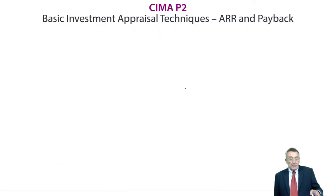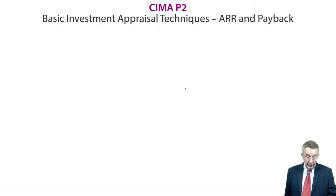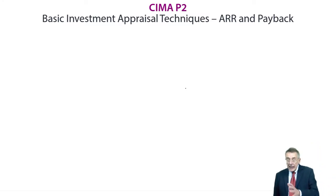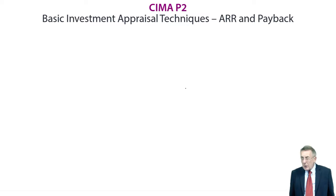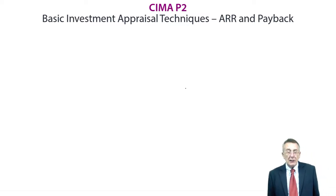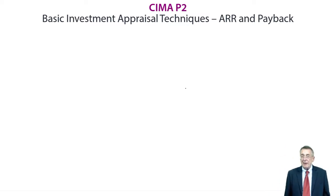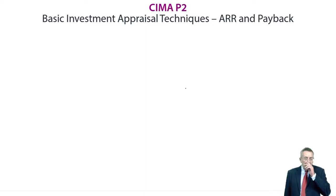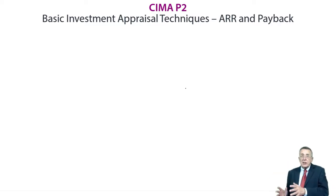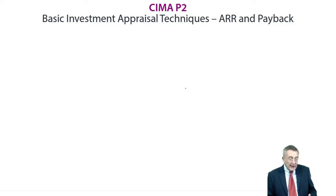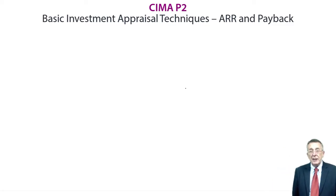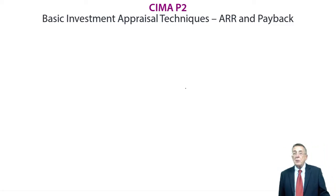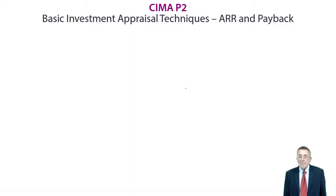Now in this chapter, we're going to look at something called accounting rate of return and payback period. In the next chapters, rather more important is something called discounted cash flow, net present value approach. So what's coming in the later chapters is far more important, but having said that, you've got to be happy with these two very basic ones, accounting rate of return and payback period.